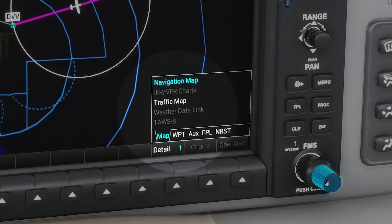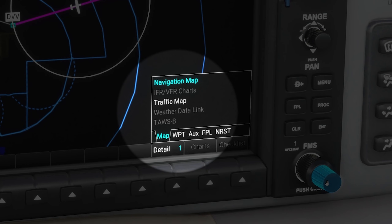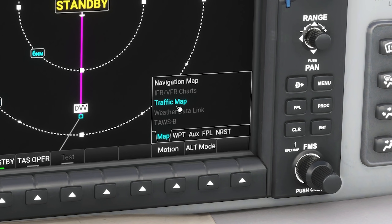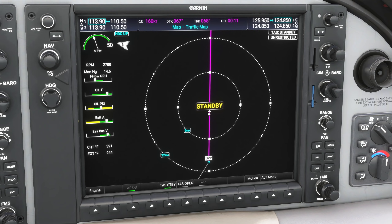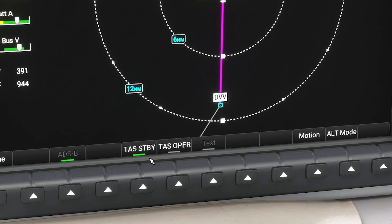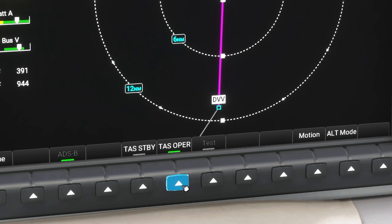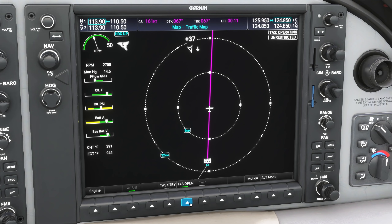Because the traffic map is within the map page group, use the small FMS knob to switch from navigation map to traffic map. Now that we're at the new traffic map, the first thing you'll notice is this big yellow standby message in the middle of the map. That's because by default the TAS, or traffic advisory system, is in standby mode. To turn the TAS on, hit the button under the label TAS oper to place it in operational mode, and now we see the traffic on this dedicated traffic map page.